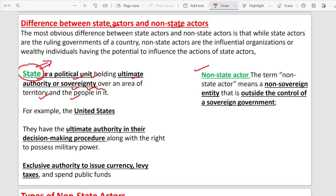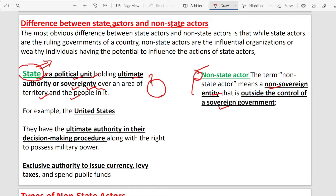Non-state actors, on the other hand, are non-sovereign entities. They don't have supreme power over any territory. For example, India's territory and the Indian people's supreme power — which we call sovereignty — belongs to the Indian government. The Indian government is a state actor. Non-state actors are non-sovereign entities: there are many religious groups, NGOs, foundations, and civil society groups that help people in society.